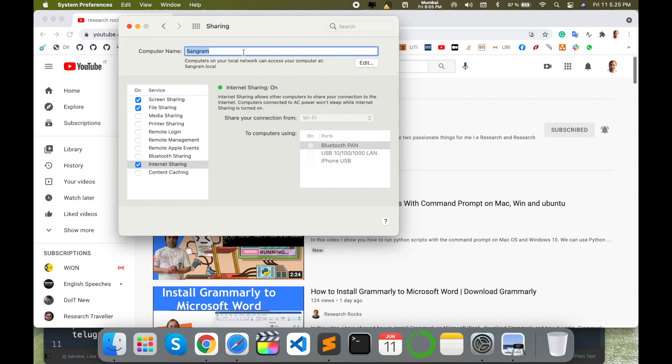Currently, I am connecting to the internet using Wi-Fi, so that's why I'm not able to see this Wi-Fi on my smartphone device. But if you connect your computer using a LAN cable, then via the sharing option, you can share this internet very easily.